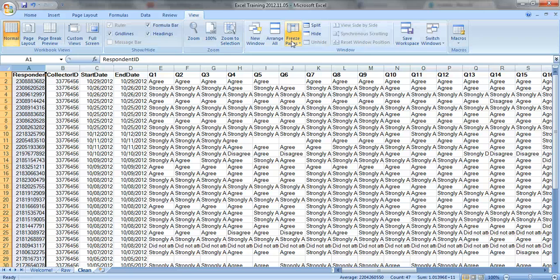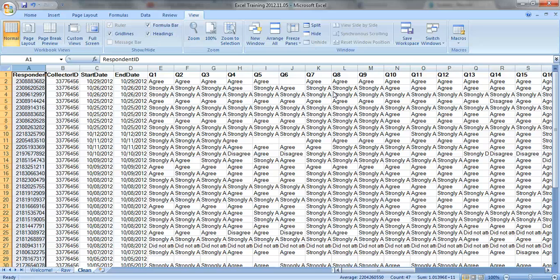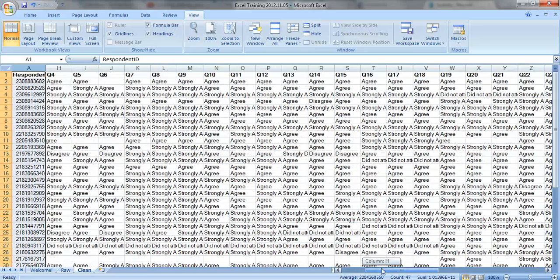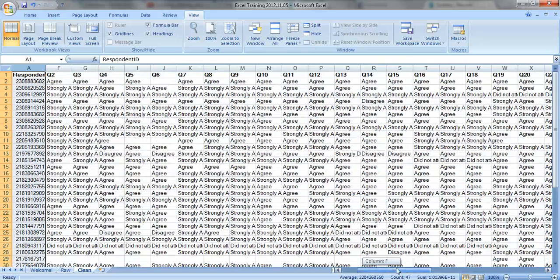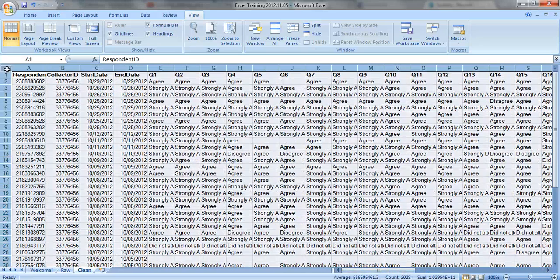So just go back again to freeze panes, make sure your column A is selected, and you can freeze your first column. So now when you scroll back and forth, look, it stays steady right where you can see it.